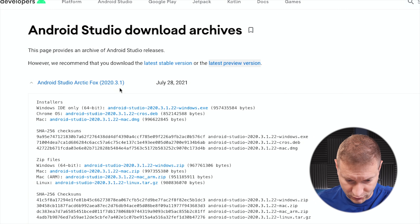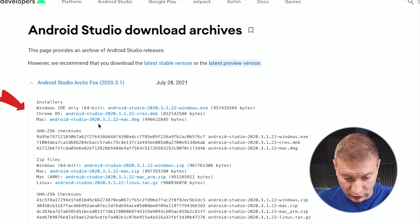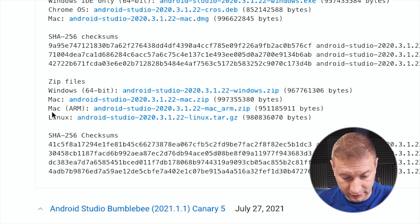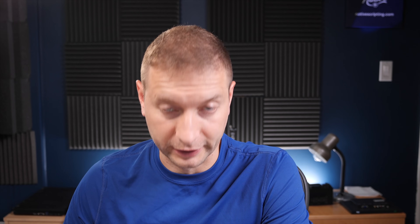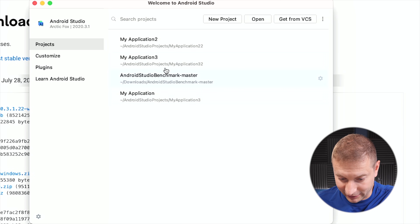I went and downloaded the Android Studio that's compatible with Apple Silicon. On July 28th, the latest release was Android Studio Arctic Fox version 2020.3.1. If you download the installer for Mac, you don't get the Apple Silicon version — you have to go get it under zip files. The one I downloaded is the Mac ARM version. I did try the regular installer and it's still running the Intel version — that's how I know.